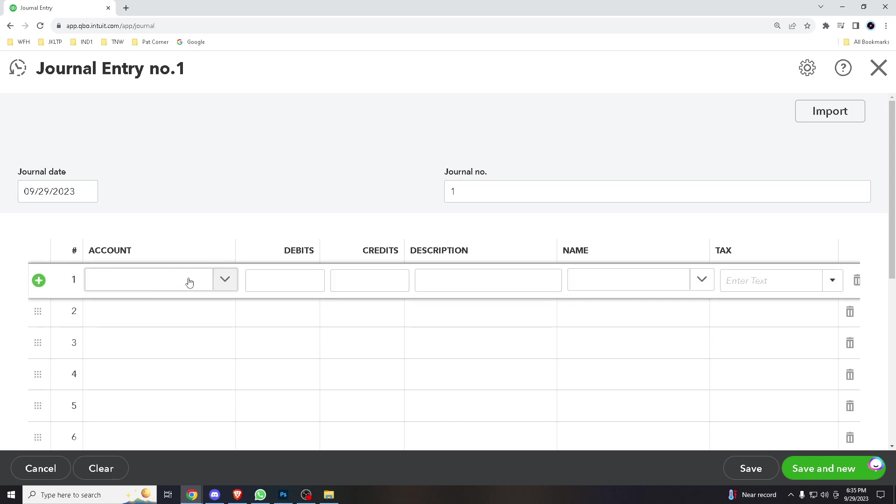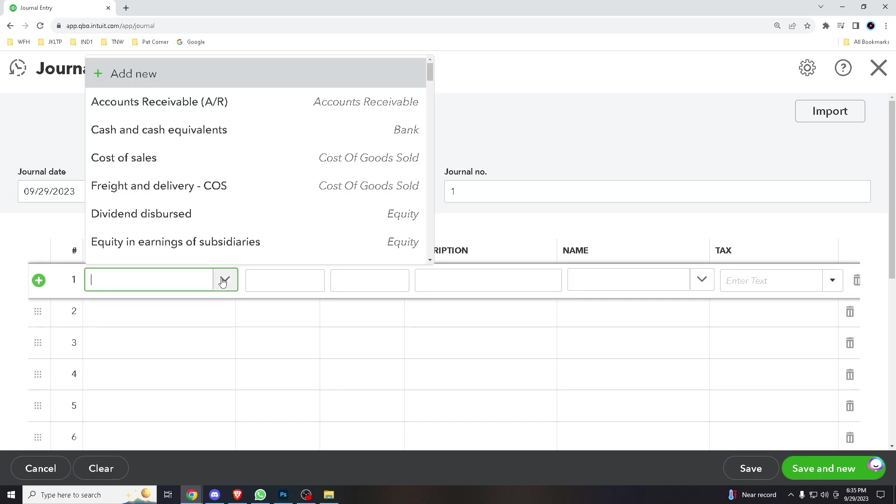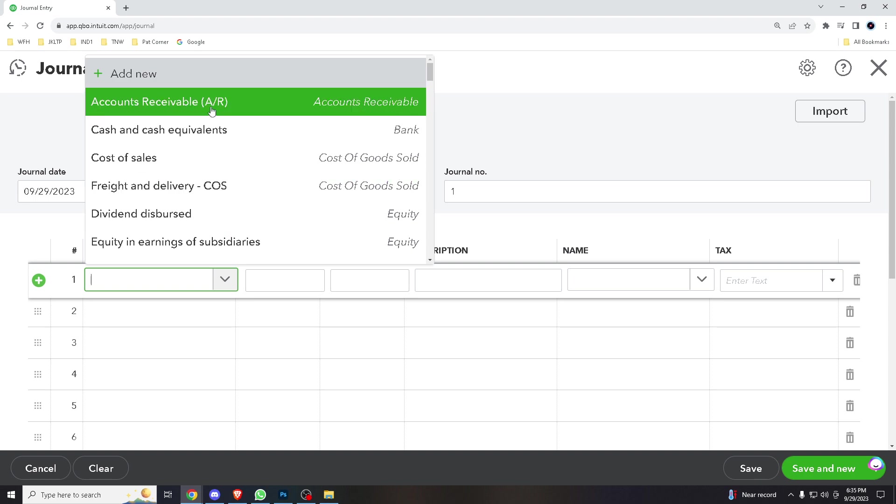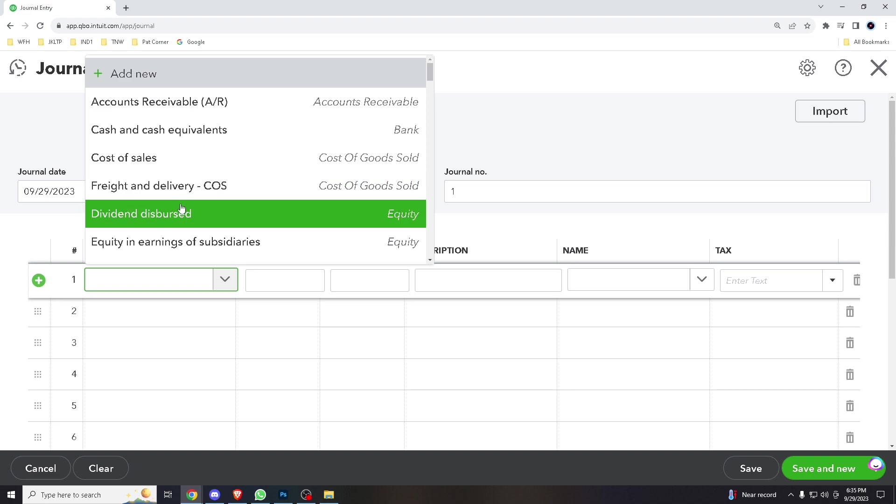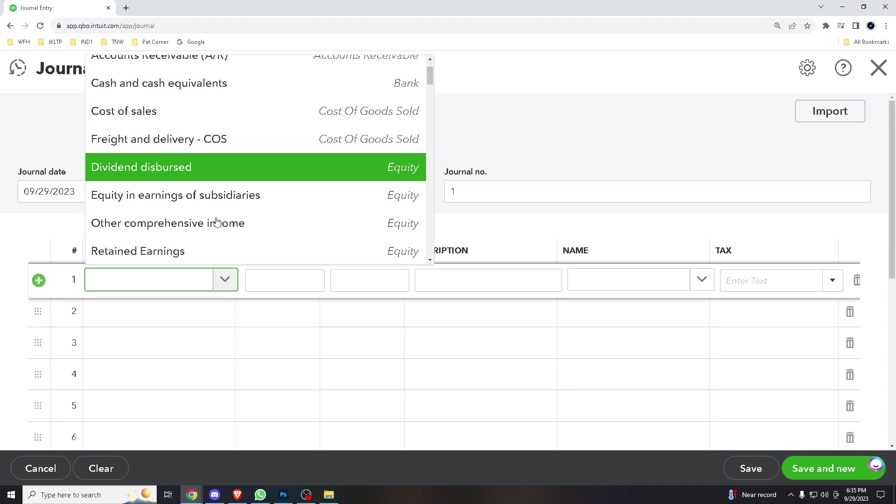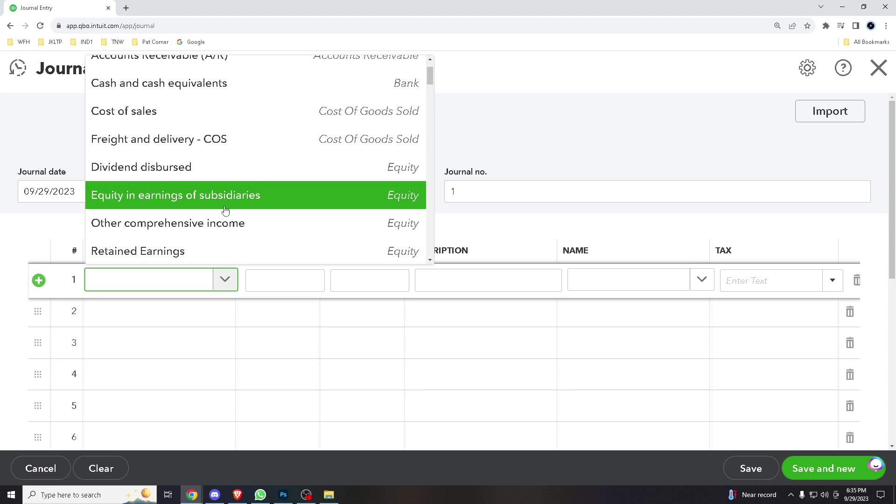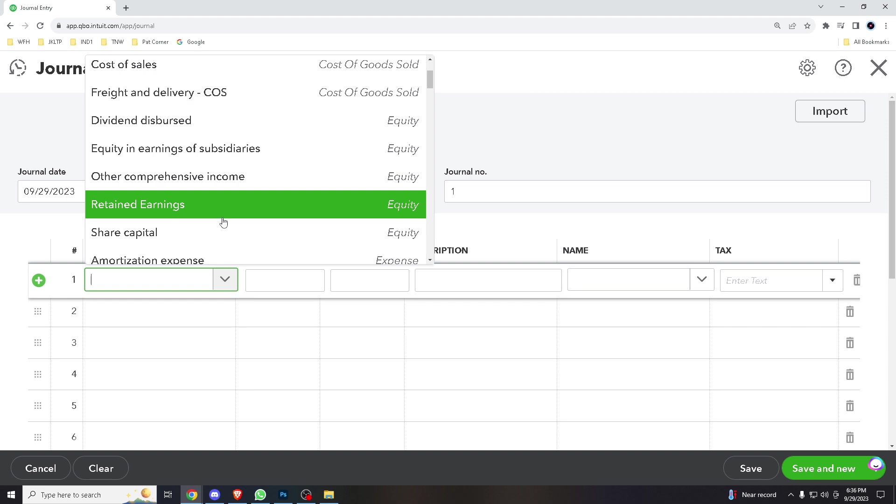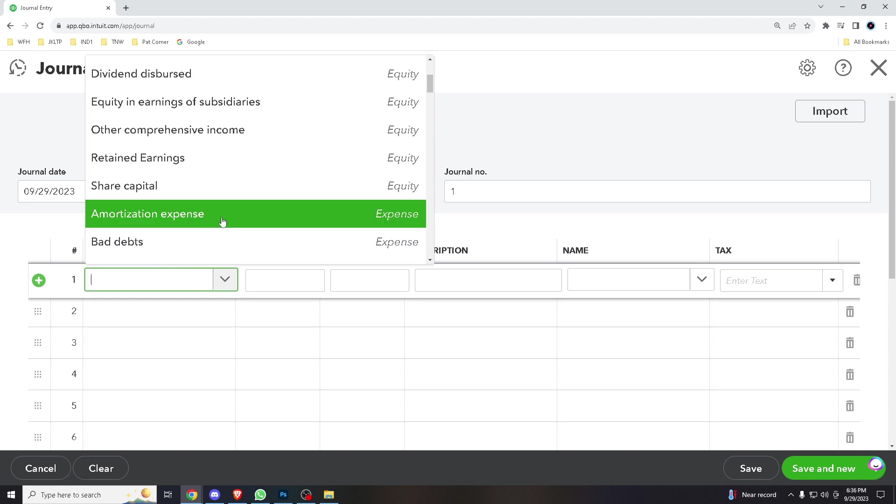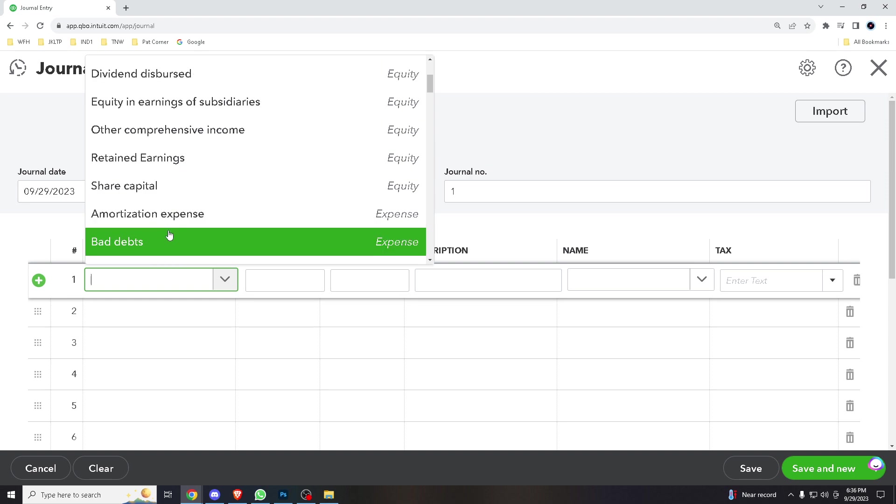When you click on the tax, it is giving you the entries that you might want to choose, like accounts receivable, cash and equivalents, cost of sales, dividend, earnings and reasons. How about we go to bad debts?